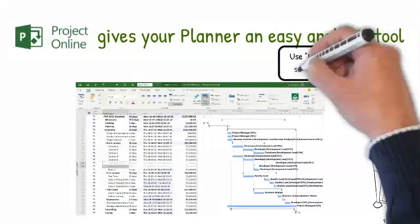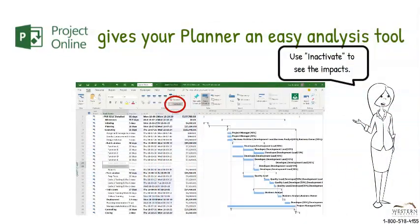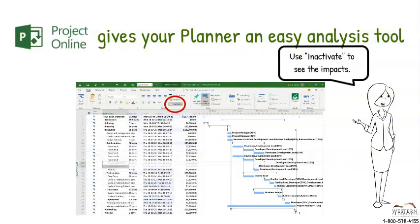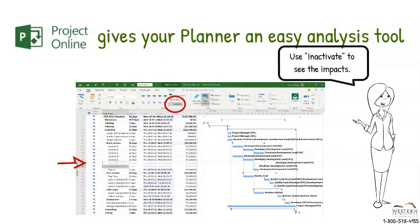The inactivate button allows you to turn each activity on and off or even do the same to full WBS structures. When inactivated, the activity is greyed out in your schedule and it's like it doesn't even exist.